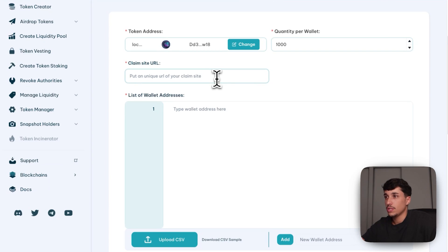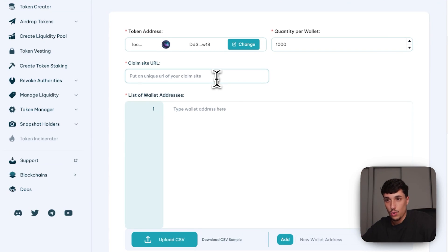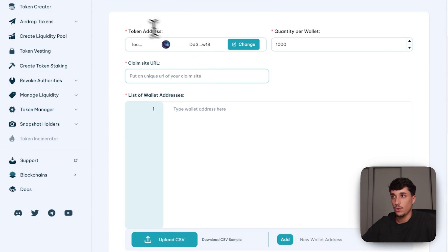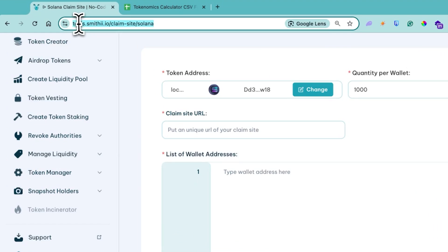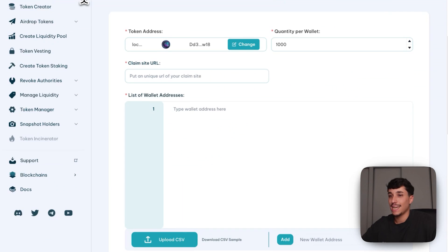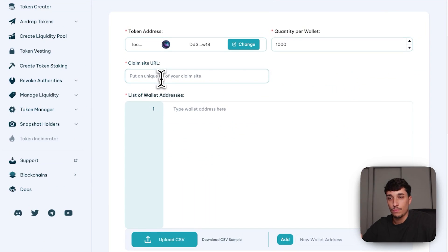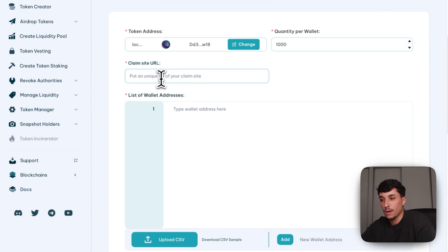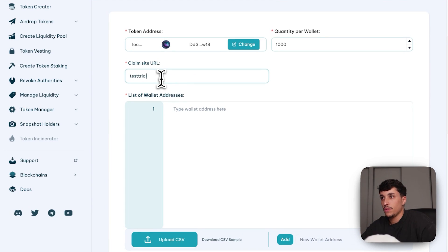You also need to set the claim site URL. Your claim site URL will look like tools.smithy.io/claim/ followed by the name you put here — so it could be, for example, 'test-trial'.